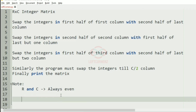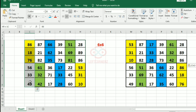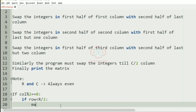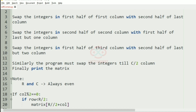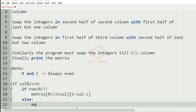The logic of the program is: if column mod 2 is equal to 0, then if the row is less than r//2, we print matrix[r//2 + row][c - column - 1], that is the respective element swapped from the second half of the last column.